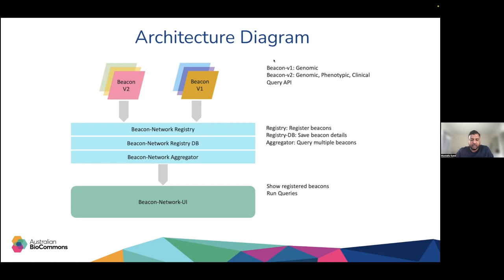You can query beacons individually using the Beacon API, or you can query a collection of beacons collectively using a beacon network. Beacons themselves are effective, but made significantly more effective with the introduction of a beacon network. To build a beacon network, you need to run three microservices: a database microservice, which is a Postgres database that saves details on all registered beacons; a registry microservice to register beacons and track which beacons are participating; and third, the brain of the network — it sends out the query to all beacons in the network, gathers the data back, and aggregates the results into a single response object.